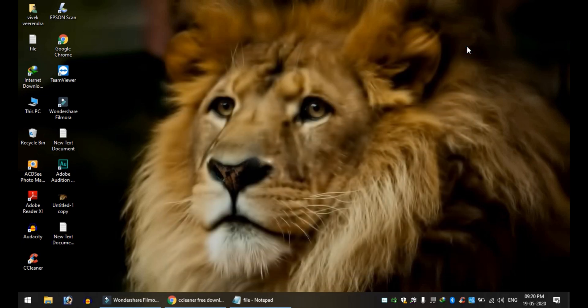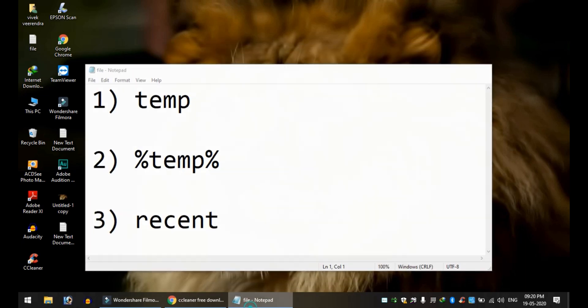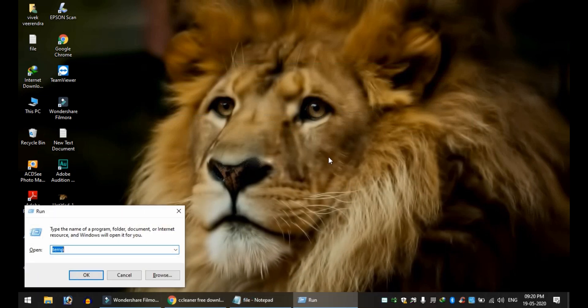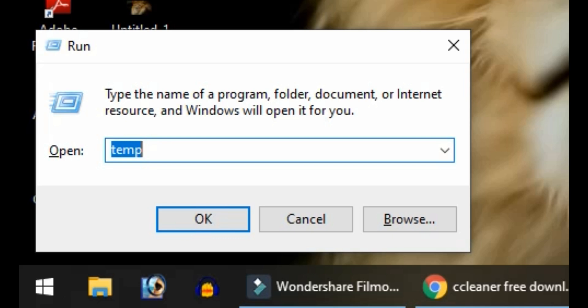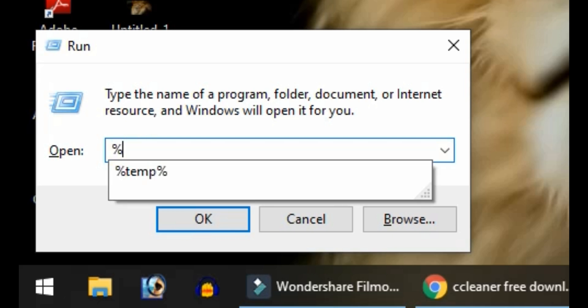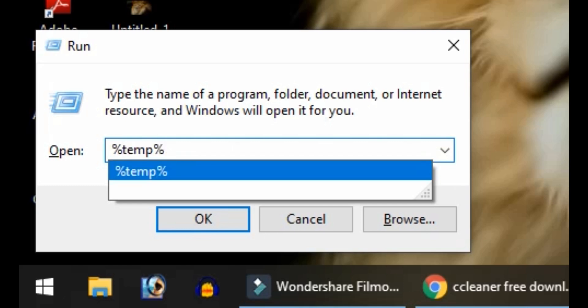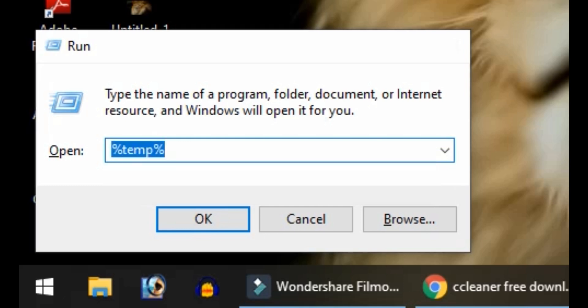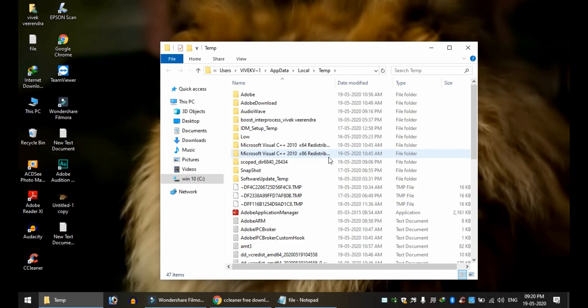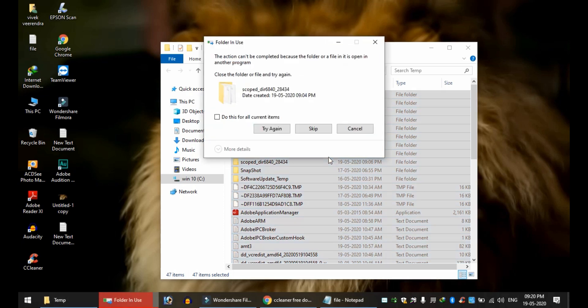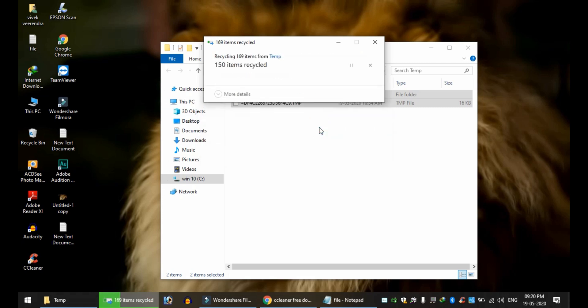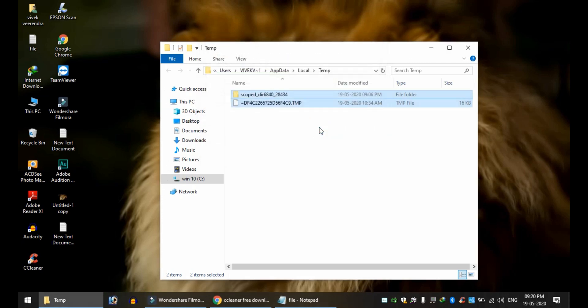Then press %temp with the percent symbol. Press OK. You'll see another list of files. Skip any that can't be deleted and delete the rest. The second time you have a list.